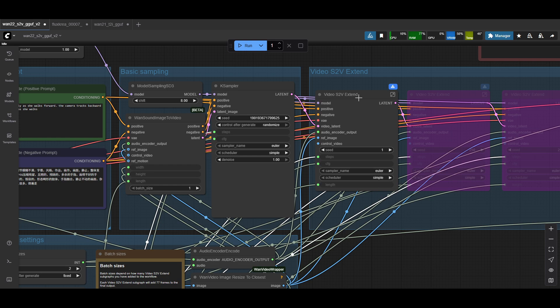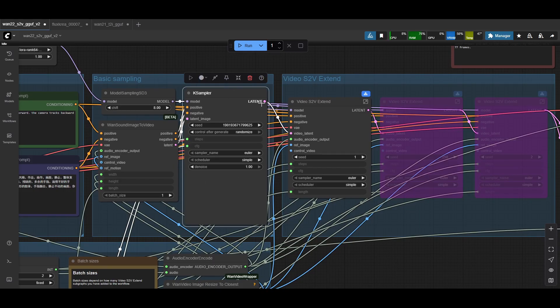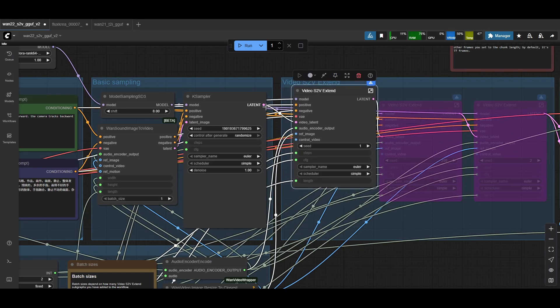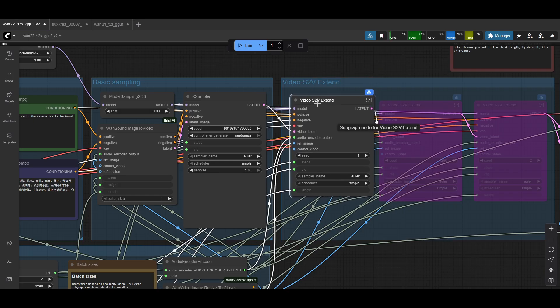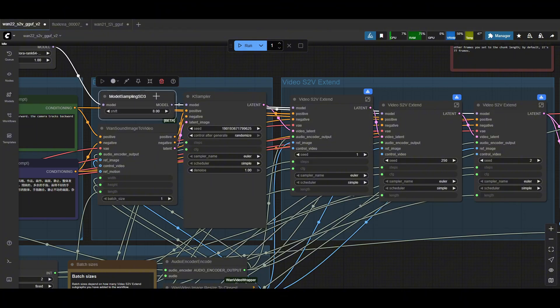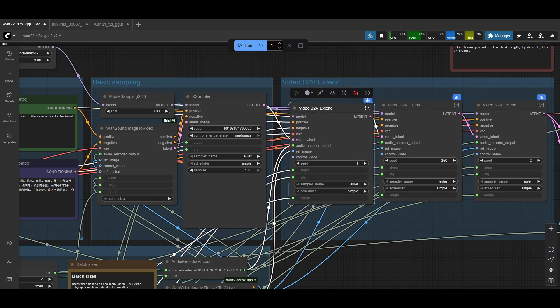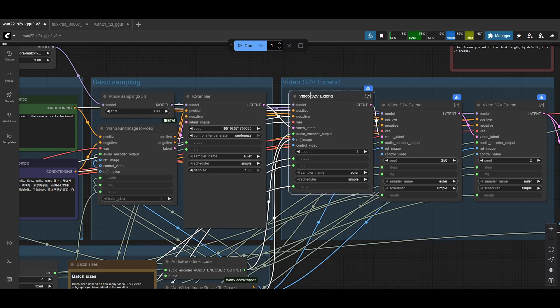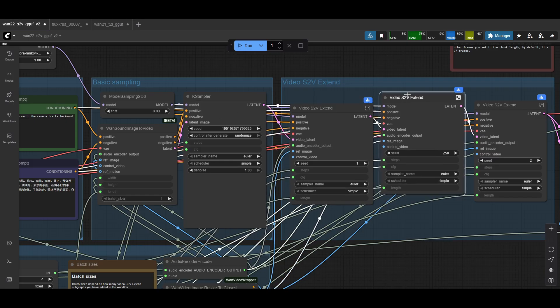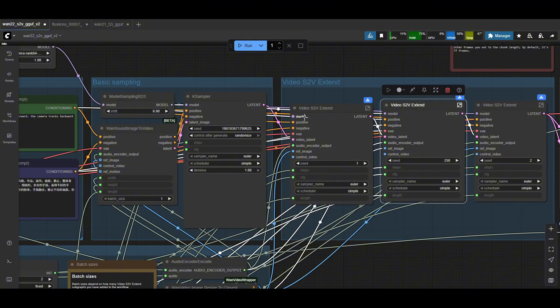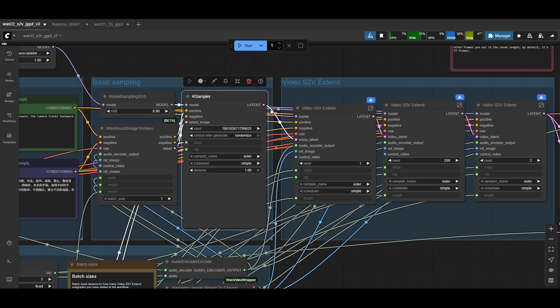But the one benefit for S2V is that you can extend the video to the length of your audio. And they do that with this video S2V extend node. And there's multiple versions of it. So basically your case sampler does the first 77 frame chunk. It passes that to the next extension node. The extension node takes all the same inputs as your initial one, which is why there's like duplicate wires coming into all of these, but it's the same ones. So your model, so the model wire coming out of the shift gets hooked into all the different video S2V extends. And that's what causes all the different wires to be shown. So they all get plugged into the same model. The positive negative prompt are also the same from the positive and negative in the conditioning.